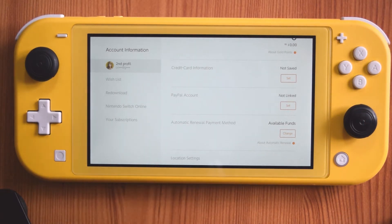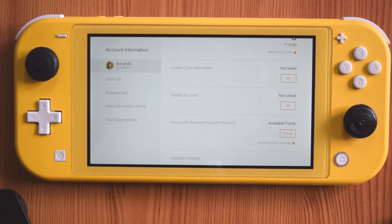That's it - now my PayPal account has been removed from this Nintendo Switch Lite eShop.